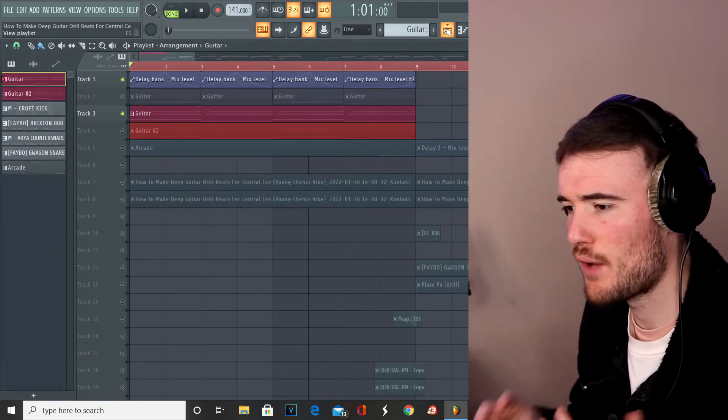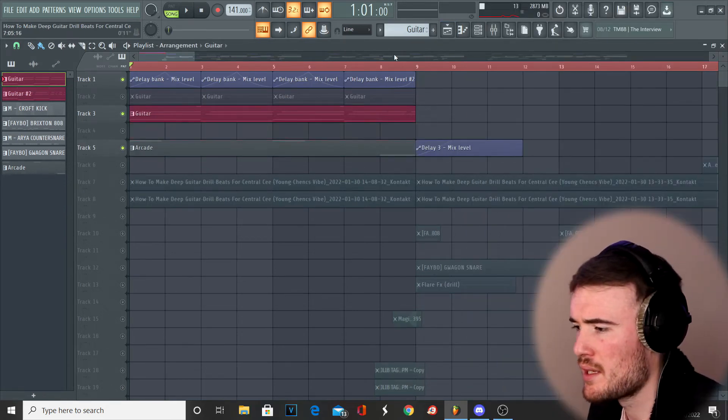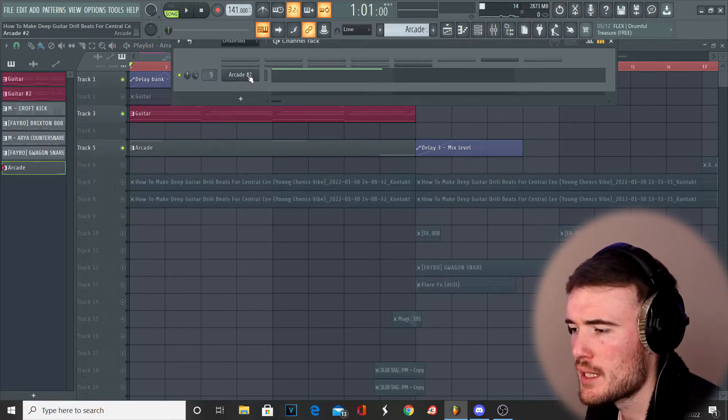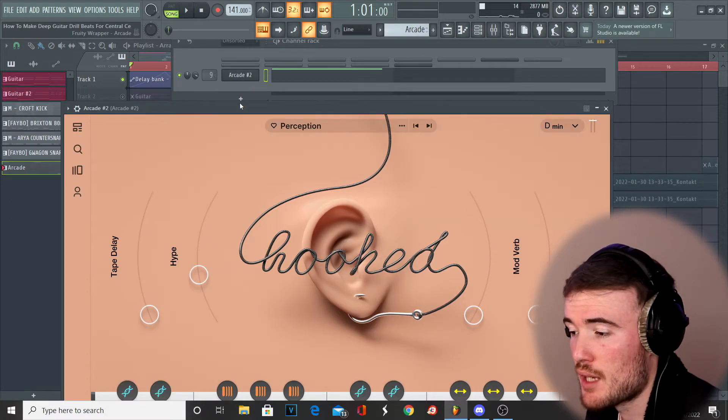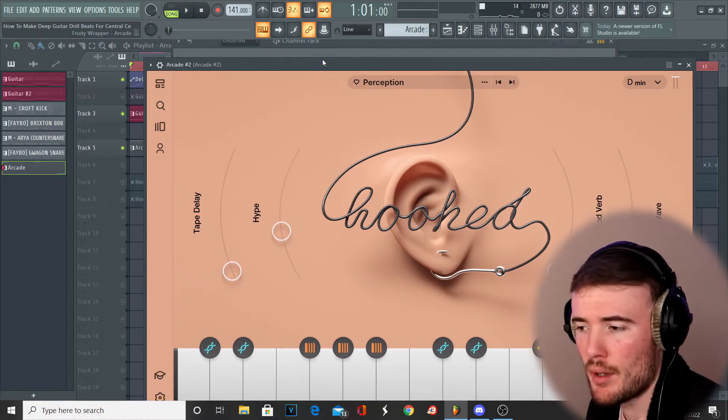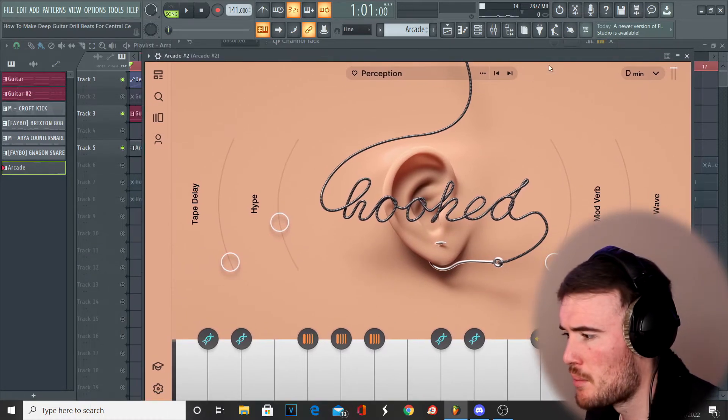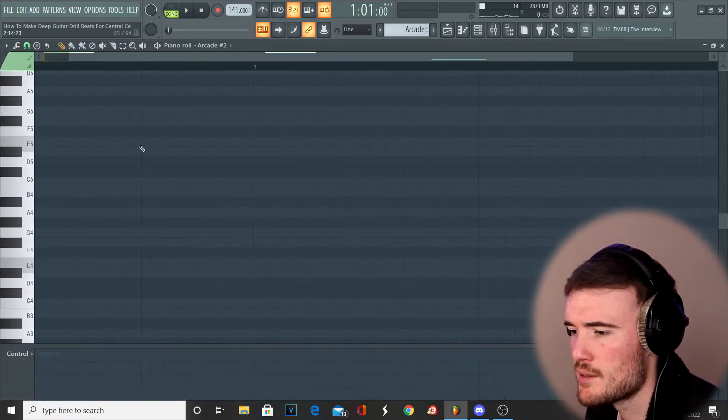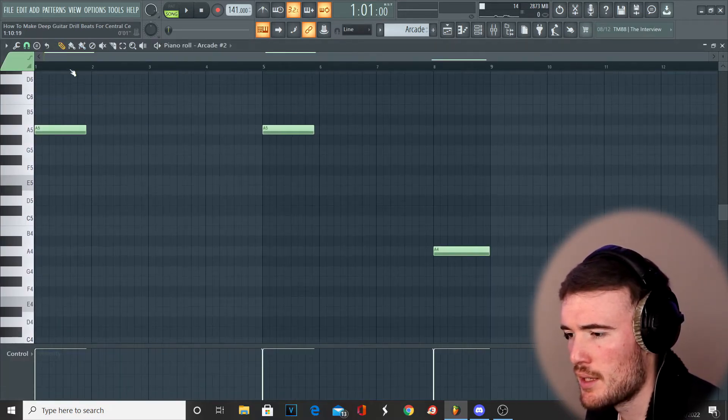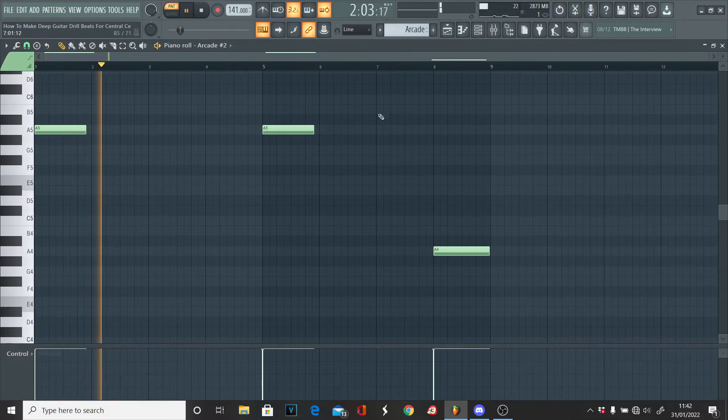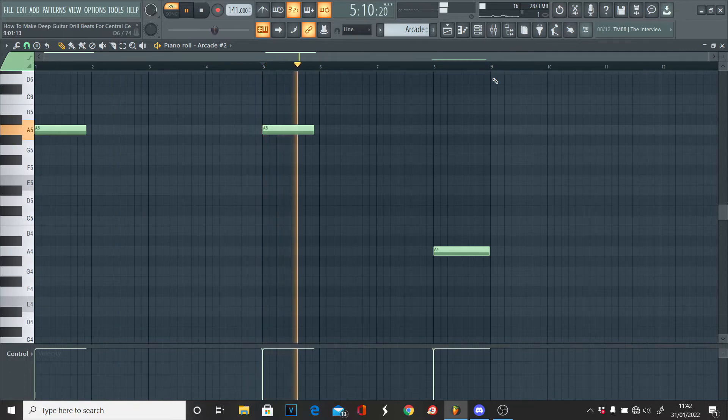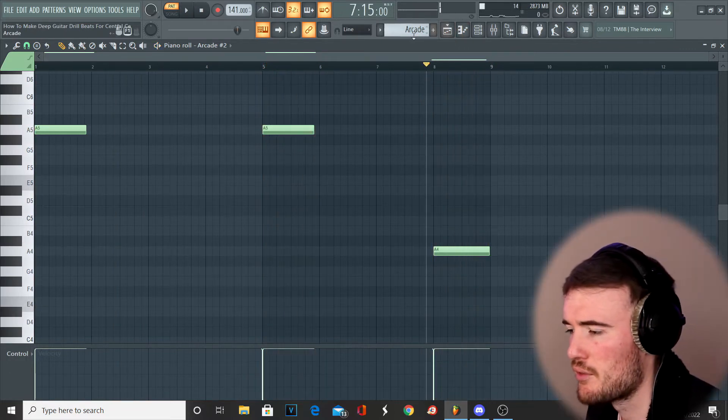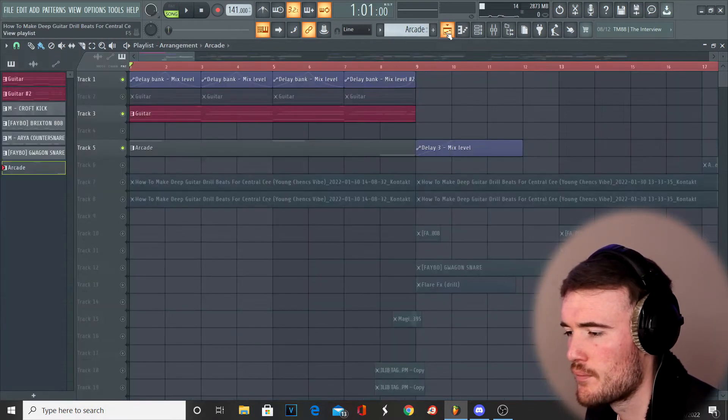From there I actually went into Arcade to just grab a simple vocal melody. You can use other stuff though, you can use samples just off Splice or something or Exhale. We're basically using the Perception bank here. I've got it keyed up to D minor, pitched up 1200, and we're just using these two notes here. Simple but fire, really works well with the guitar.